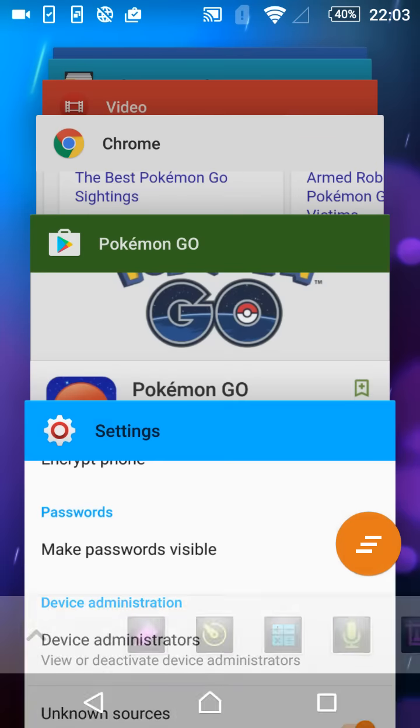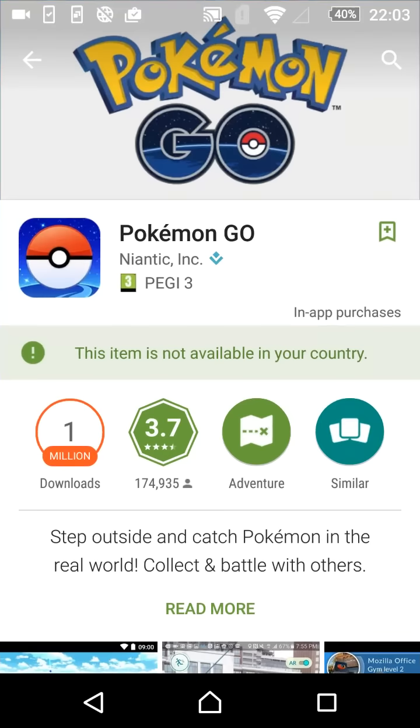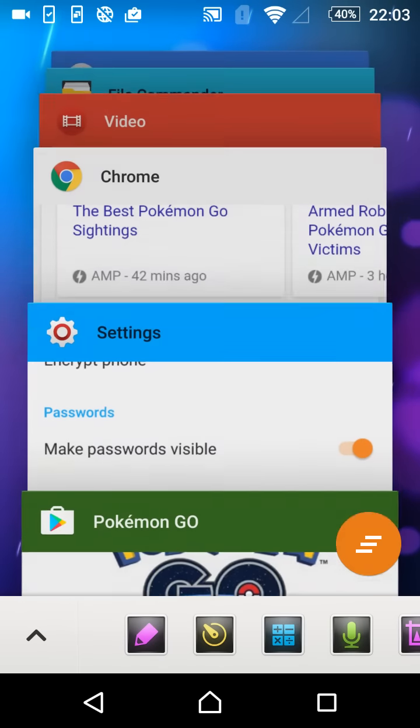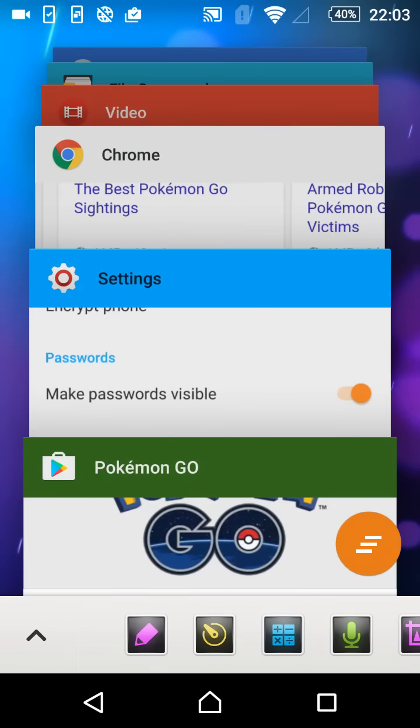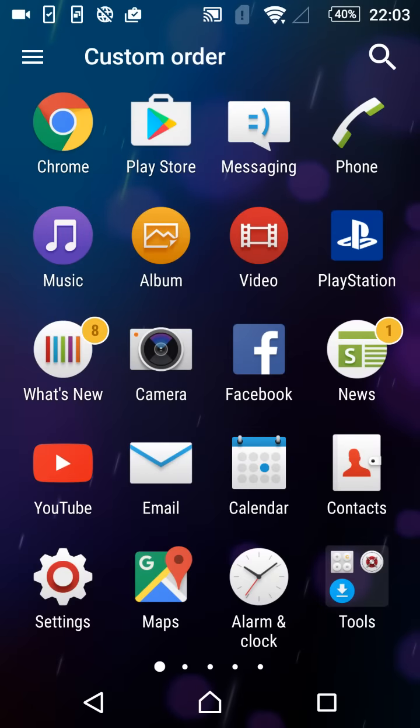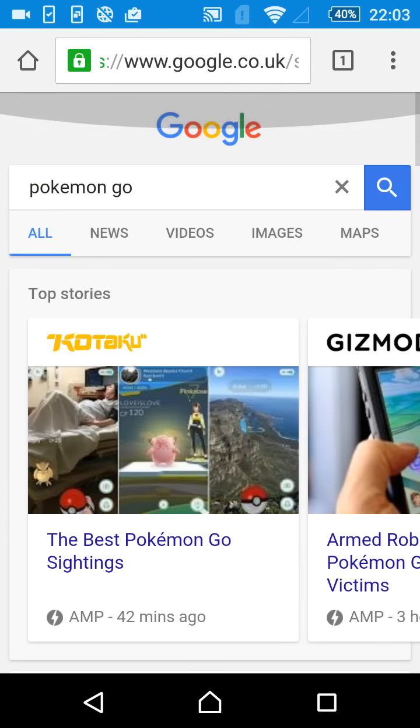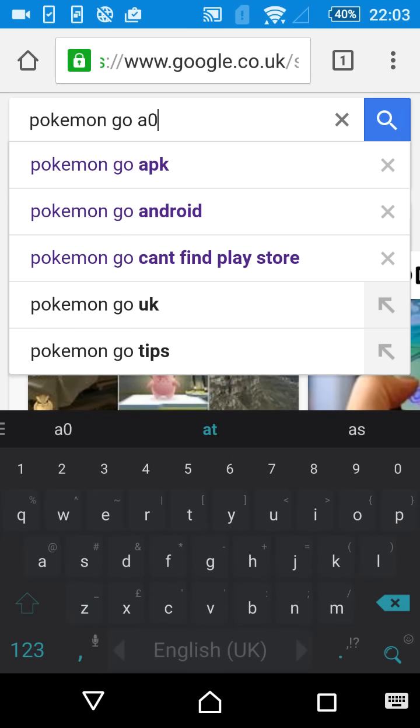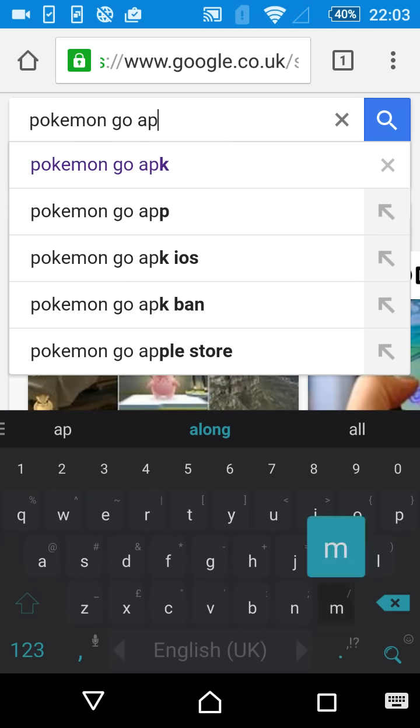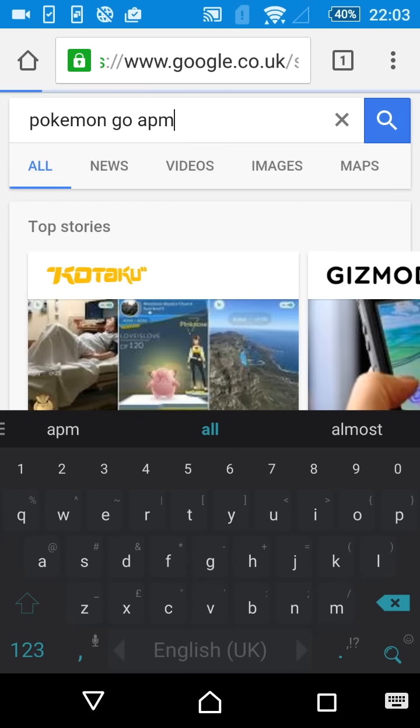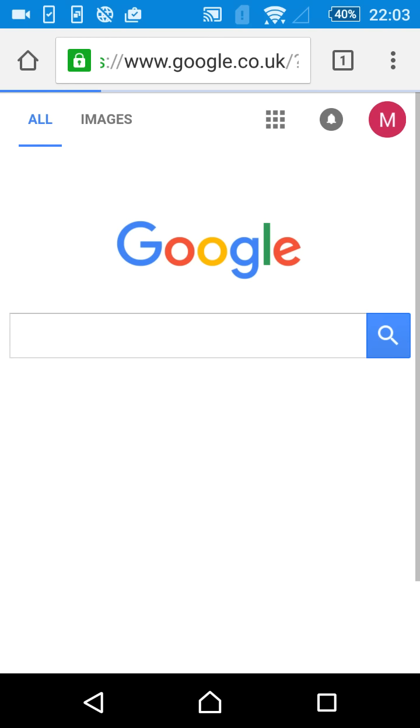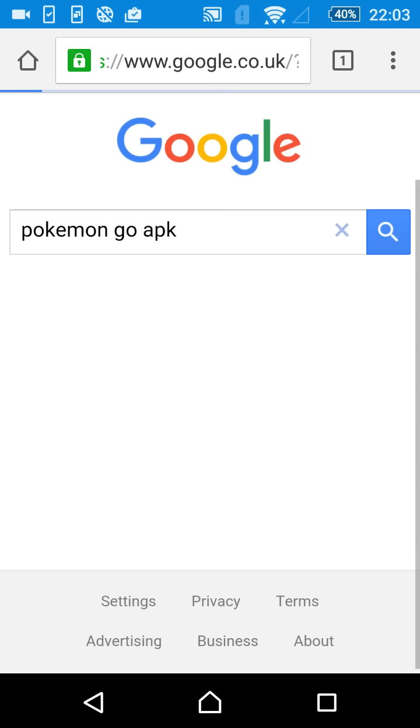Go back onto Google Chrome. And type in Pokemon Go. So Pokemon Go APK. So type in Pokemon Go APK onto Google Chrome. Pokemon Go APK.